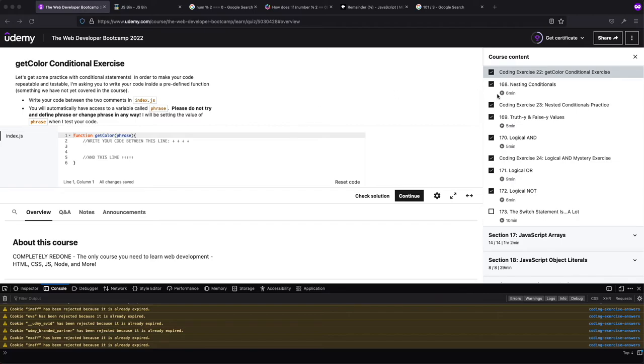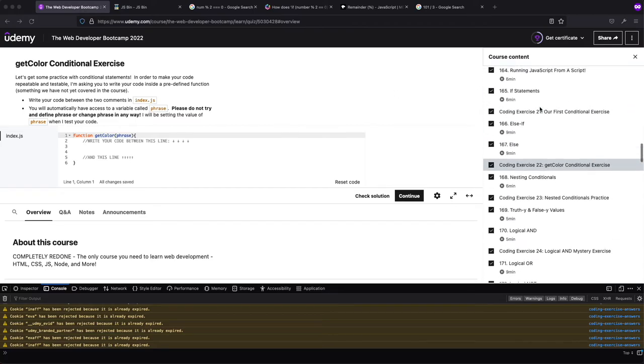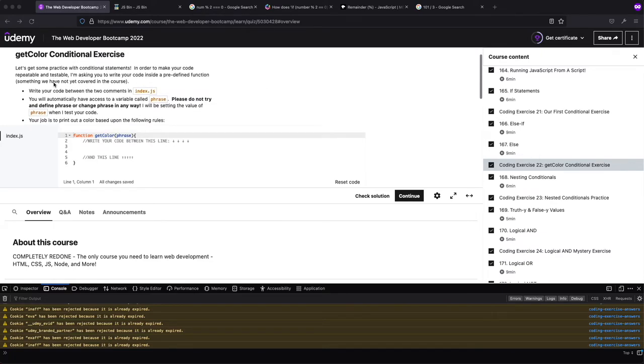This one is going to be another conditional exercise. Looks like you guys have gone over else ifs and else, and let's see what we have to do. Get color conditional.